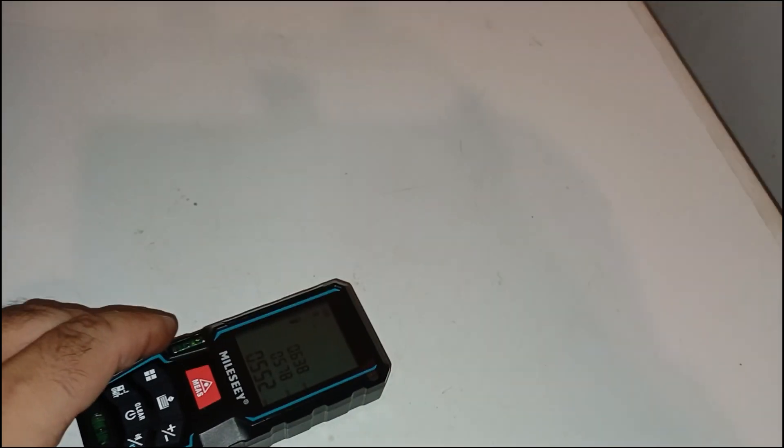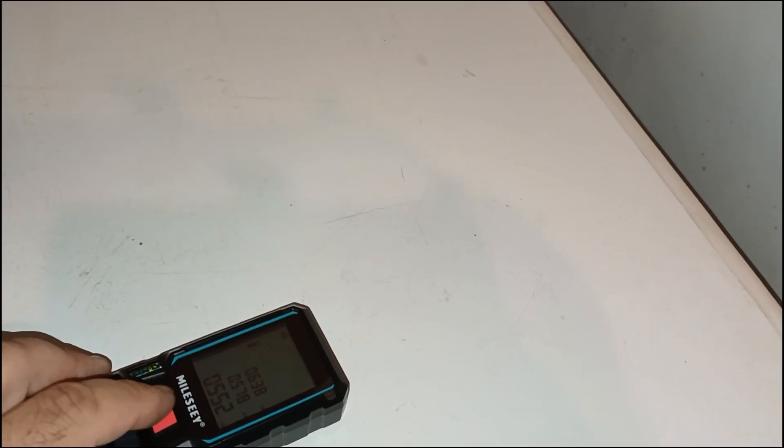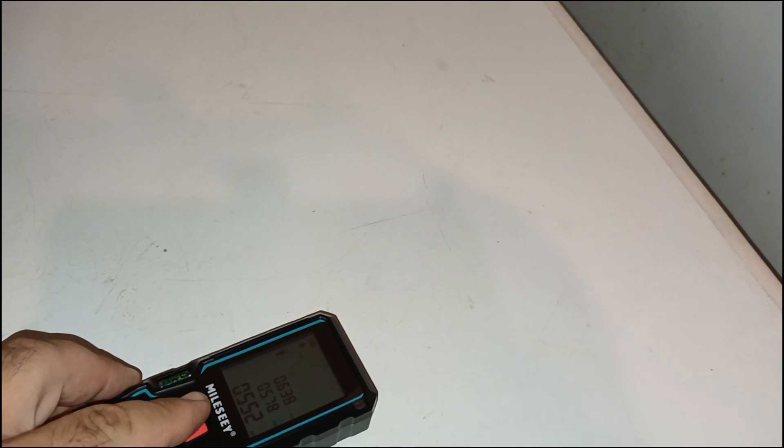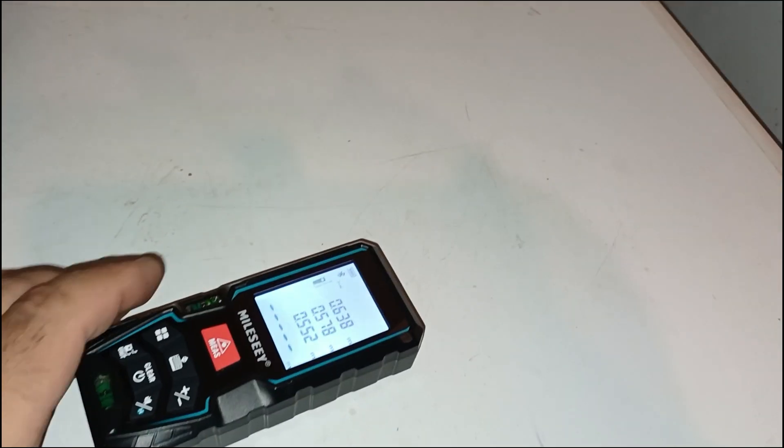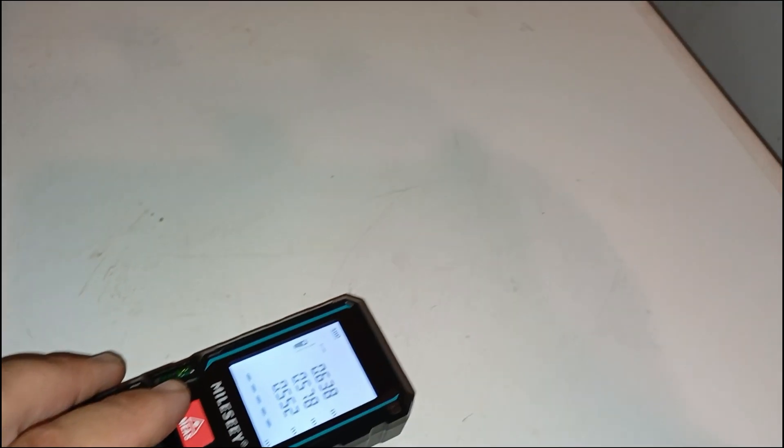The pairing process is straightforward, and once connected, the syncing process is quick and stable. The app interface is clean and functional, adding real value to the overall experience.